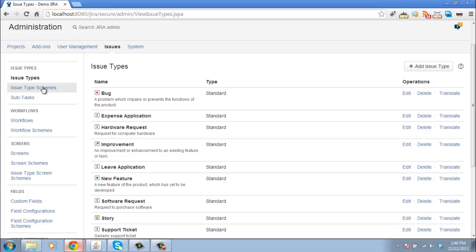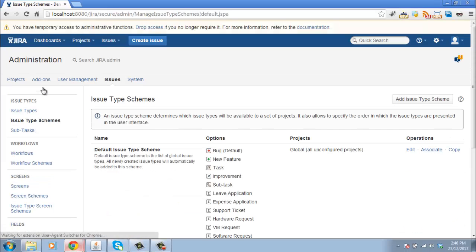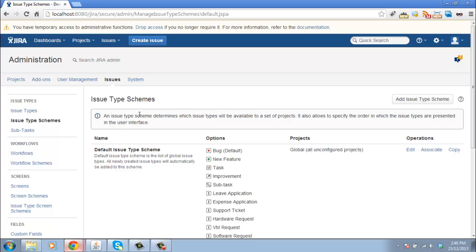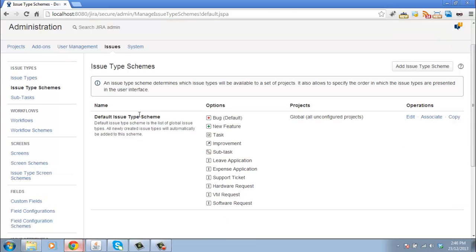What we need to do is put these issue types into different issue type schemes. An issue type scheme allows us to associate a subset of our issue types with our projects.